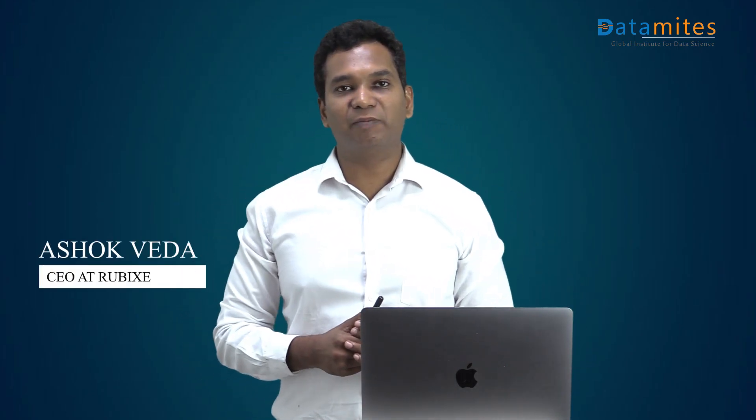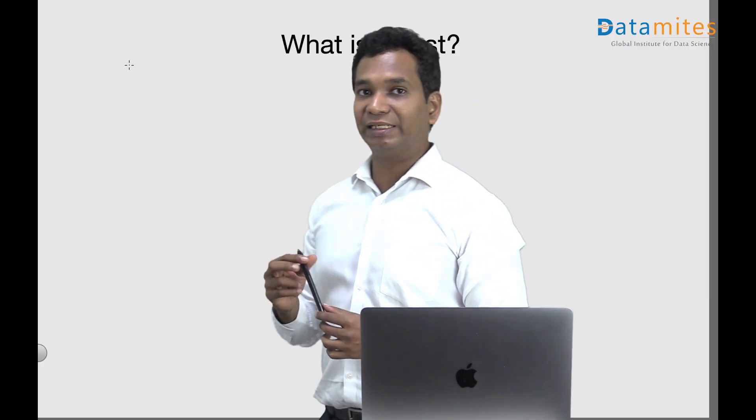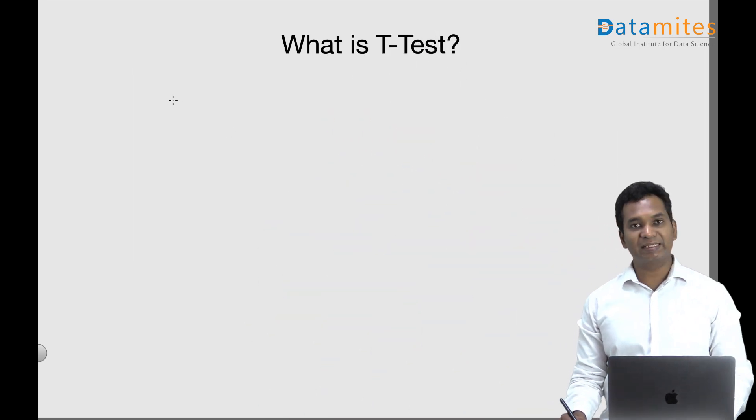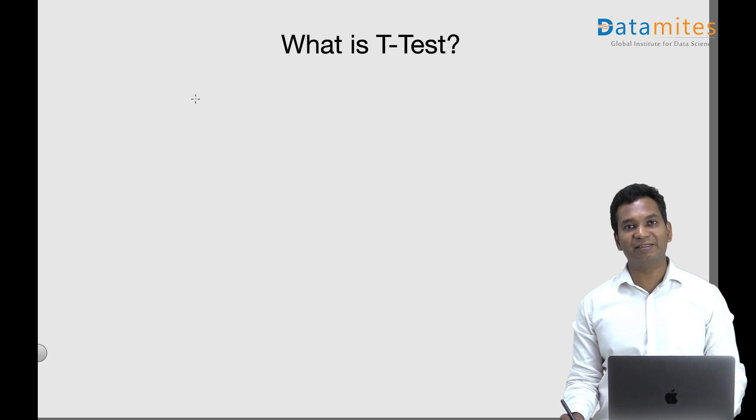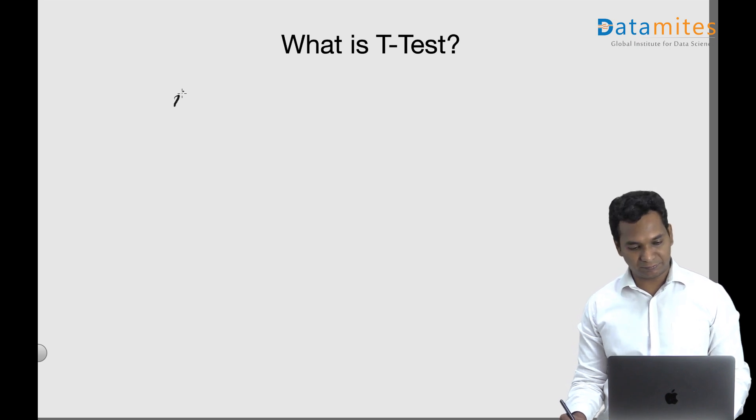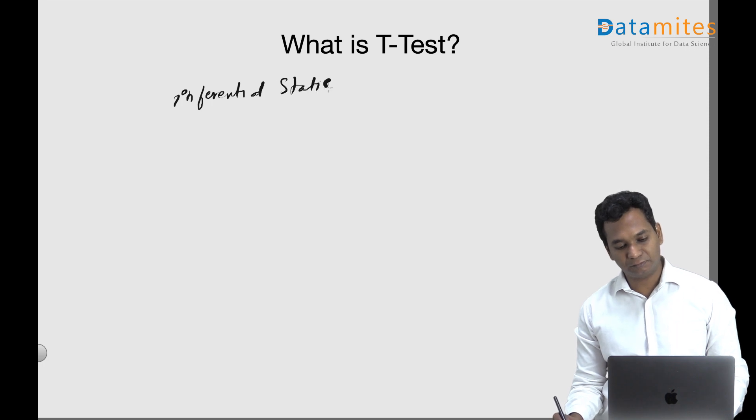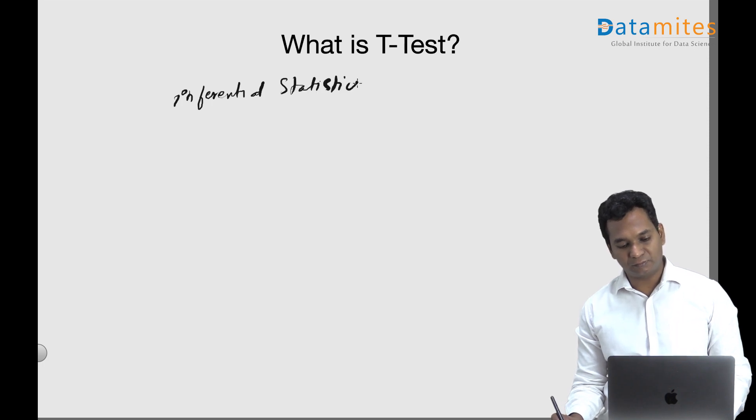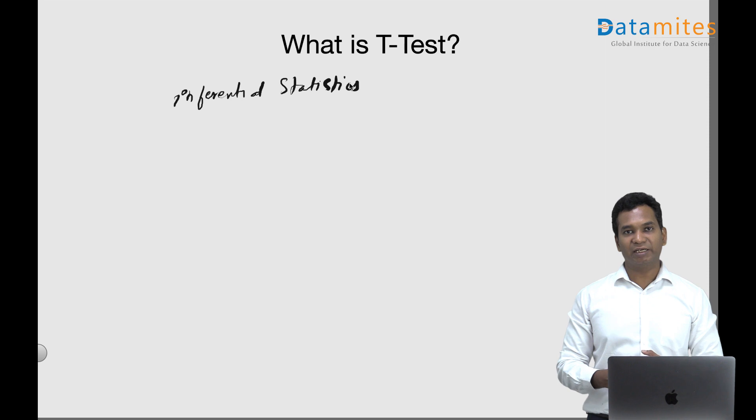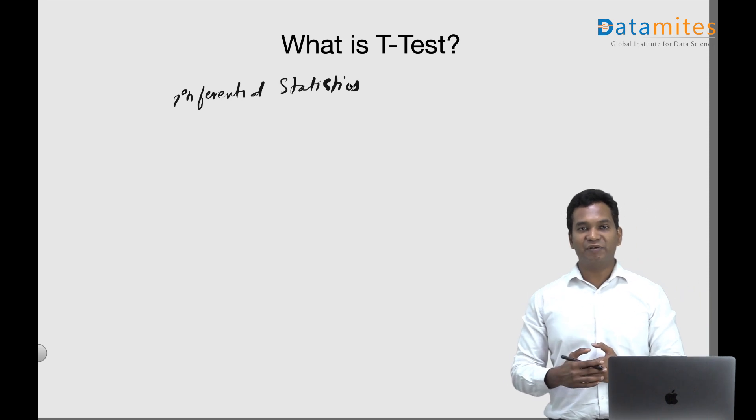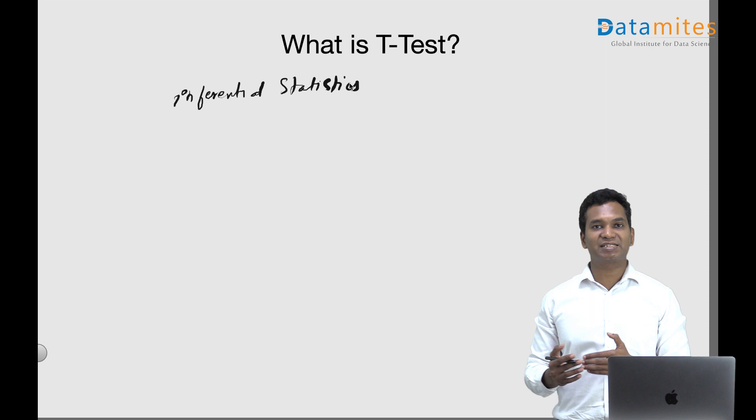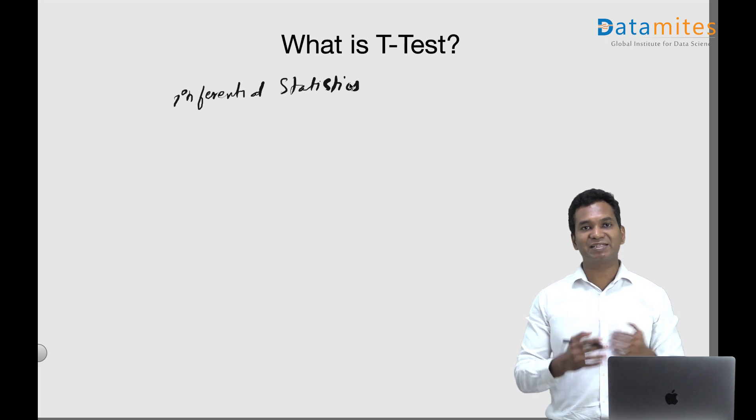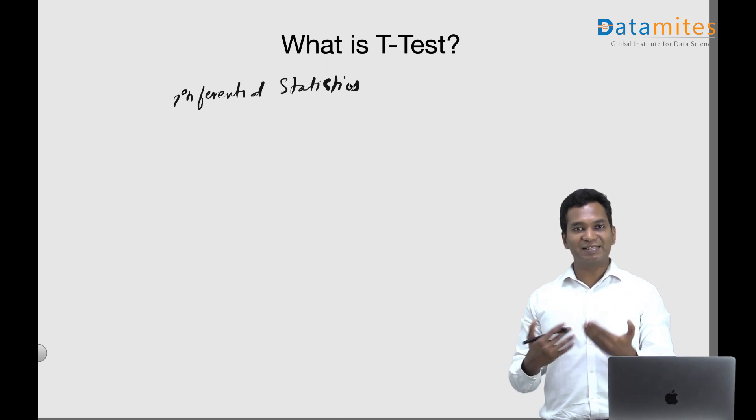Hello everyone, I'm Ashok. Welcome to another video on machine learning data science terminology series. In this video we look into t-test. What is t-test? T-test is one of the methods in inferential statistics, which is a subset of statistics. We have descriptive statistics and inferential statistics. Inferential statistics deals with sampling data, analyzing the data, and the calculations can be input to the entire population.